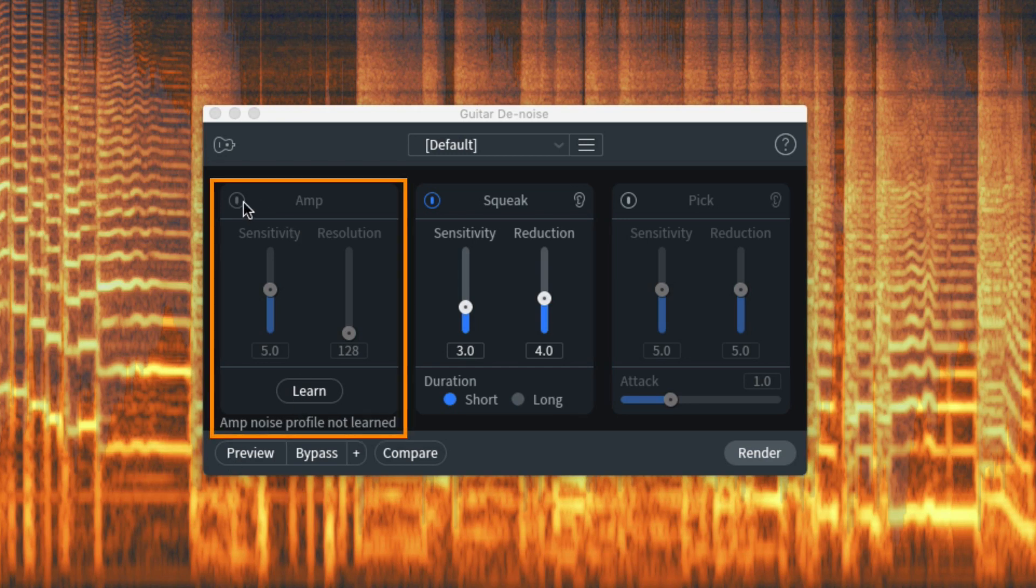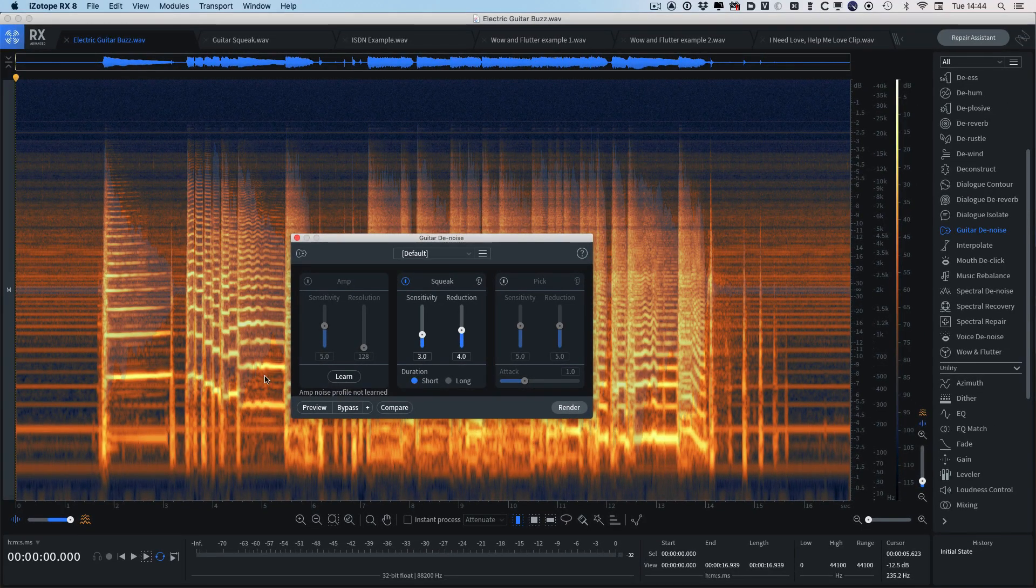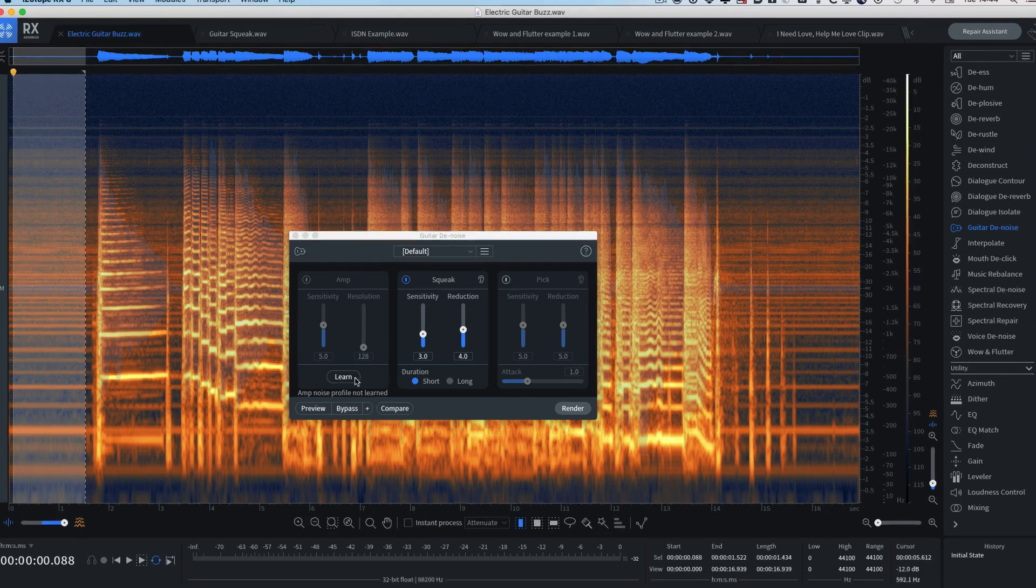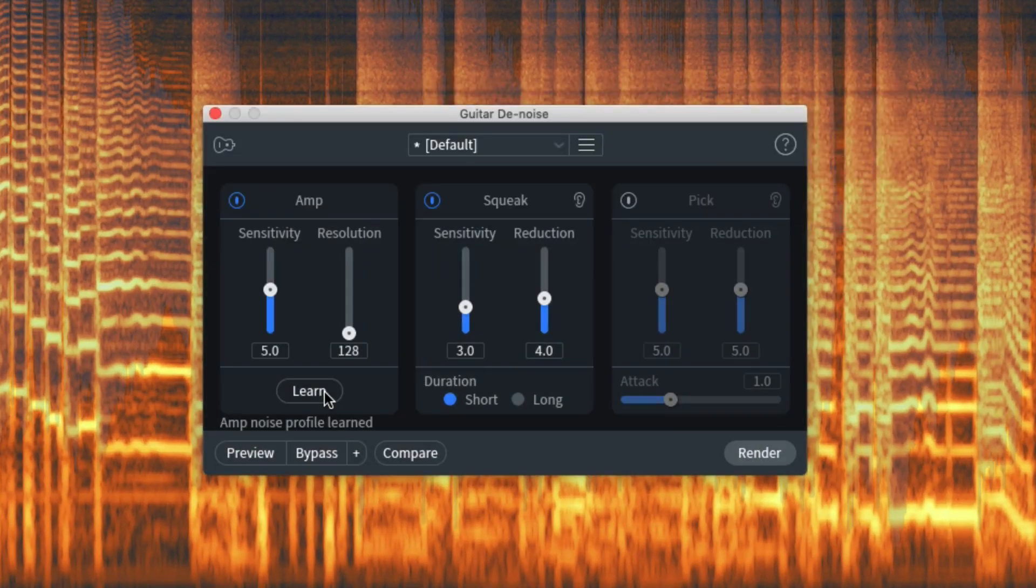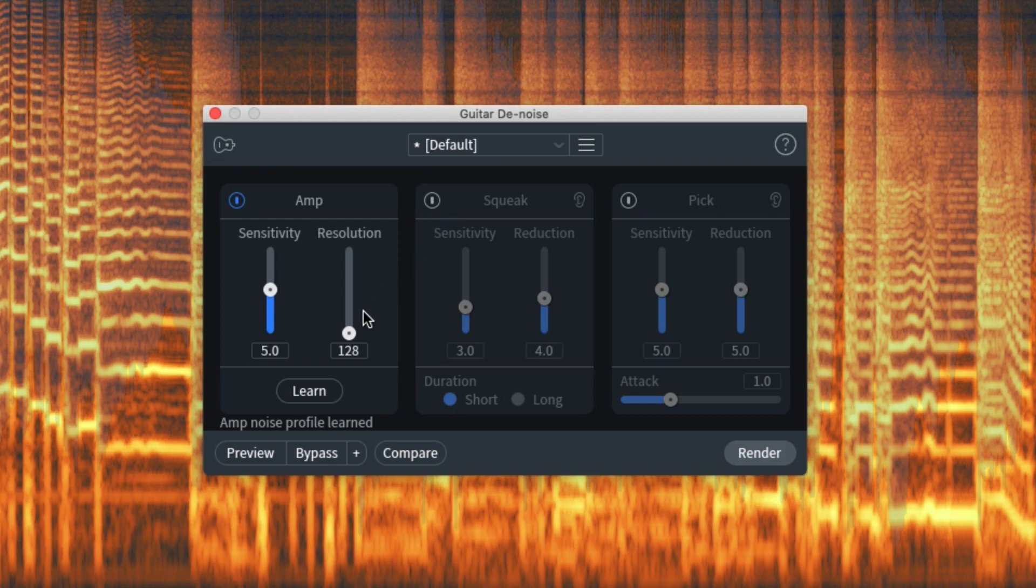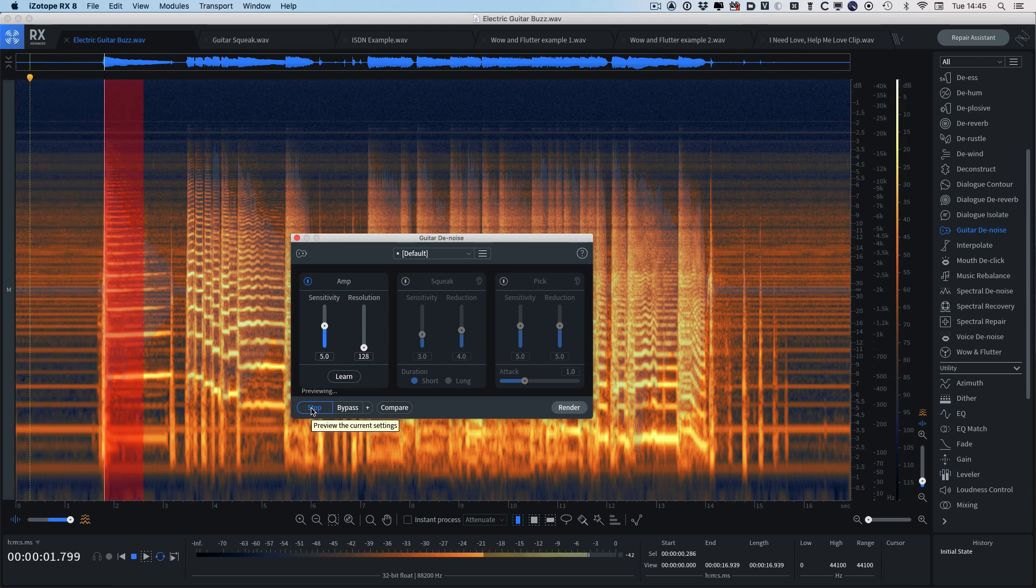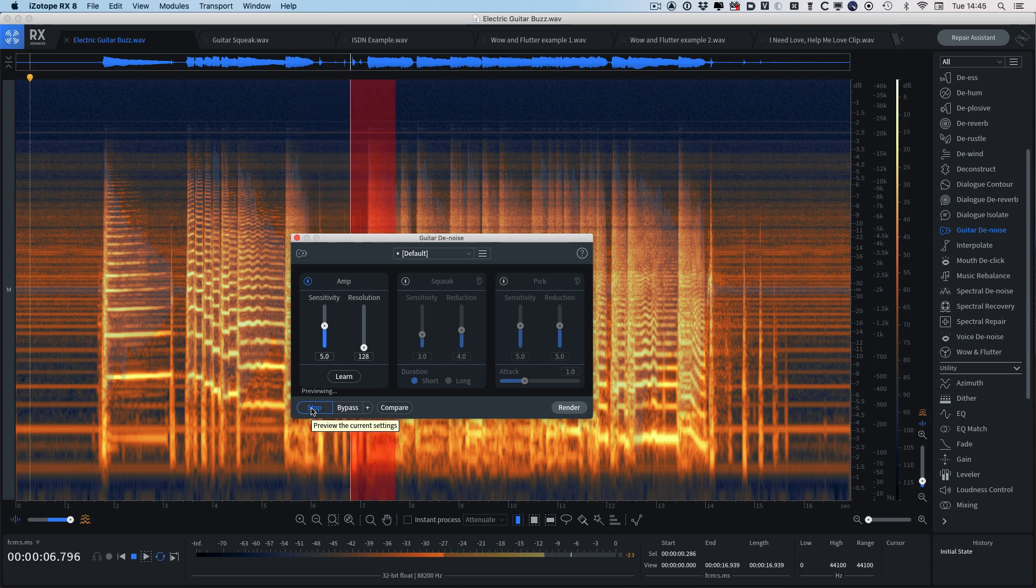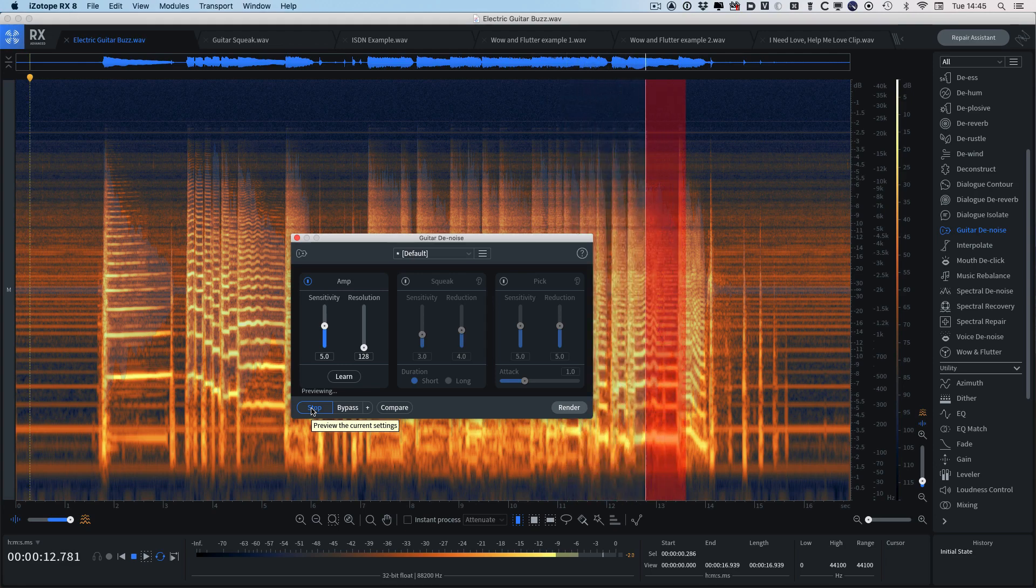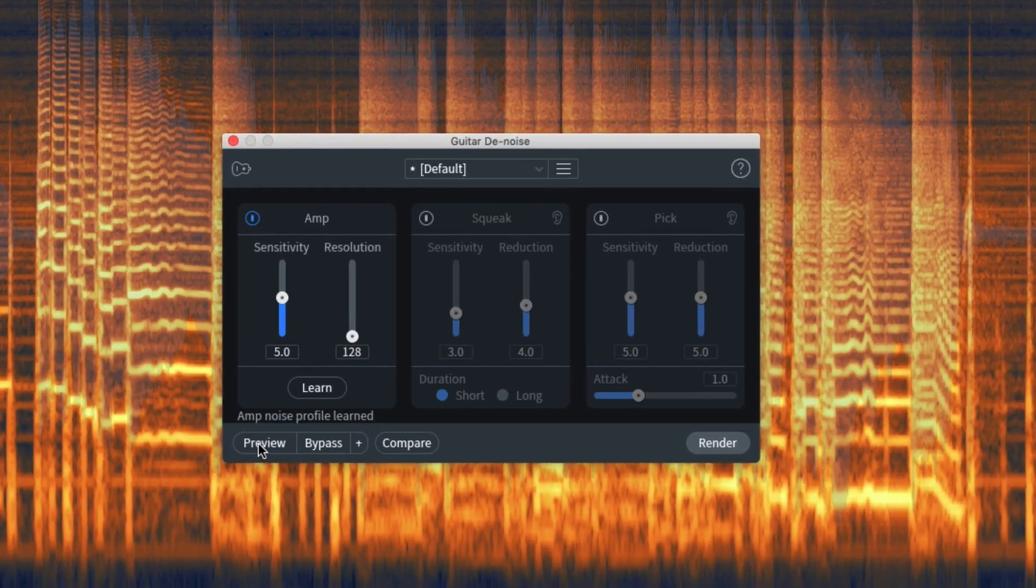You can see that it's not highlighted and I can't turn it on. What you need to do is to get it to learn the profile, and the best thing to do is to give it some clean noise, clean buzz if you can ever have such a thing, and then click on the learn button. Now it's analyzed it and you can see that it's enabled the amp module. I'm just going to disable the squeak module because I don't want that at the moment, and let's just take a quick listen. Well, that's a lot better.